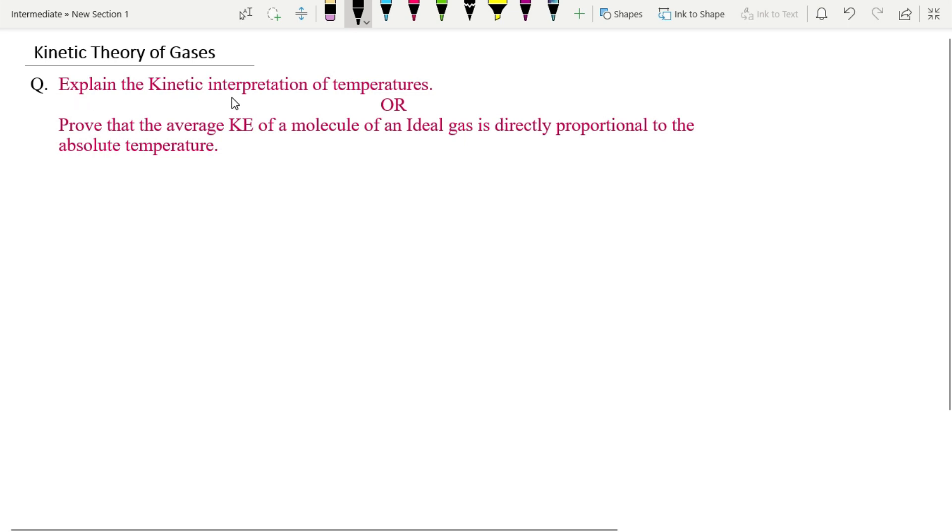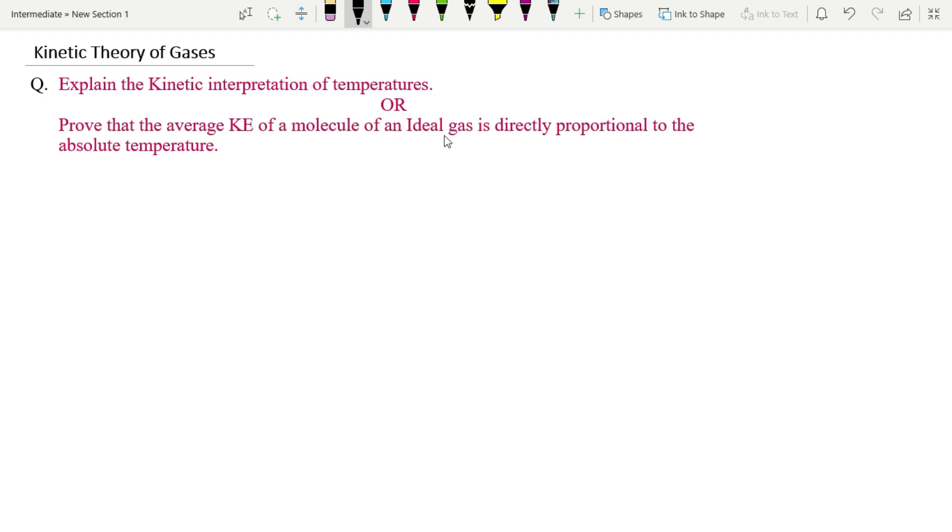Explain the kinetic interpretation of temperatures, or prove that the average kinetic energy of a molecule of an ideal gas is directly proportional to the absolute temperature. Equation is kinetic theory of gases.